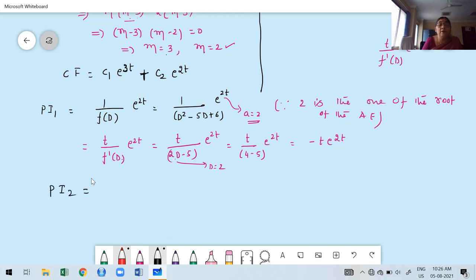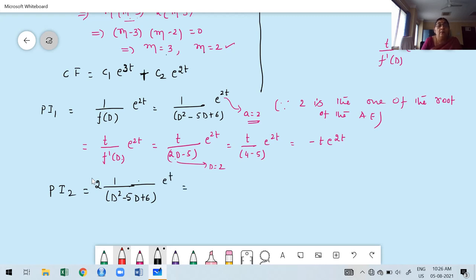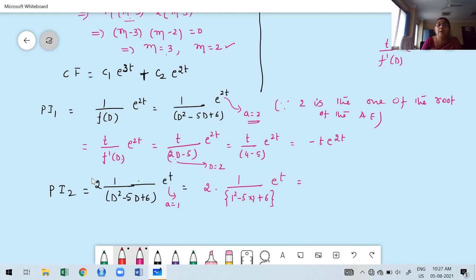Moving to PI2: PI2 = 1/(D²-5D+6)·2e^t. The constant 2 can be kept outside. Here a = 1. Check: is 1 a root of the auxiliary equation? No. Therefore, replace D by a directly: 1² - 5(1) + 6 = 1 - 5 + 6 = 2. So PI2 = 2·e^t / 2 = e^t.